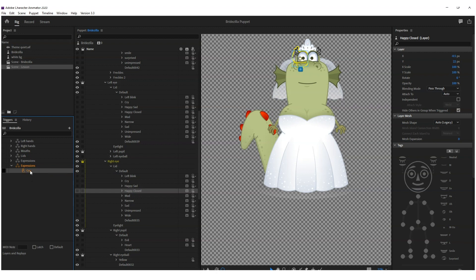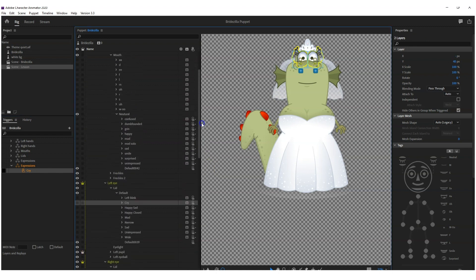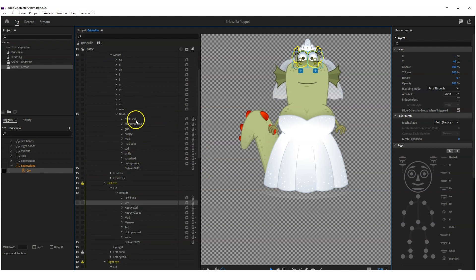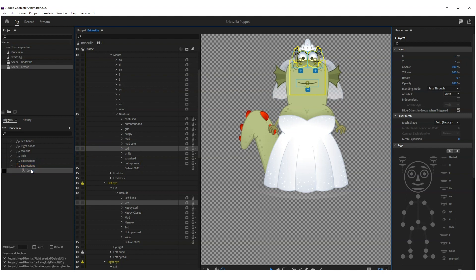And then press the plus again, create new trigger, and let's call that cry. Then what you're going to do is you're going to click on cry there, control click on cry in the other eye, control and pick whichever mouth you want to go with the cry. Let's pick, I don't know, sad. And then you drag all of them over into that trigger there.